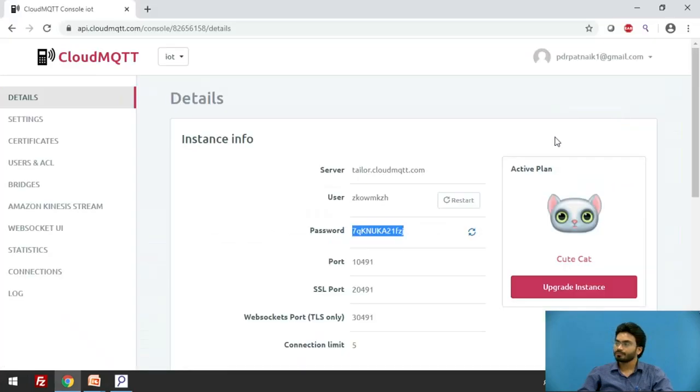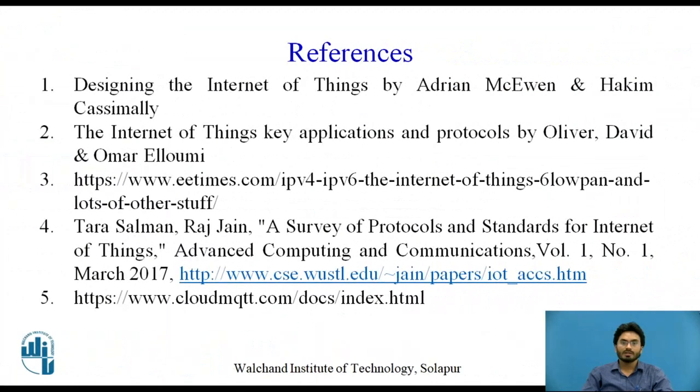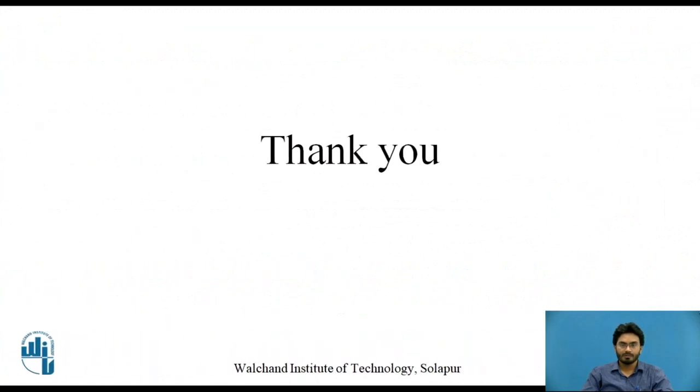Here are the references used for this session. Thank you.